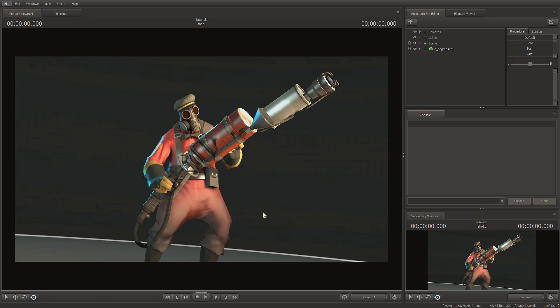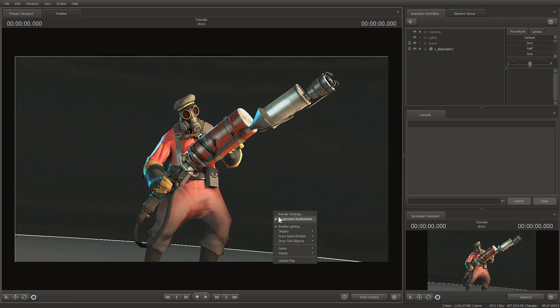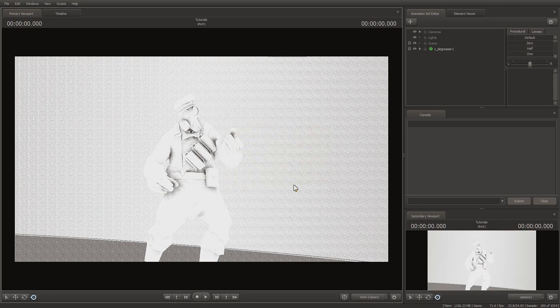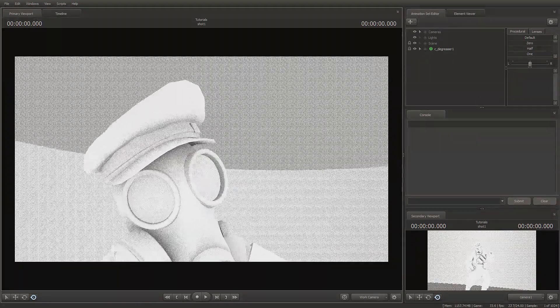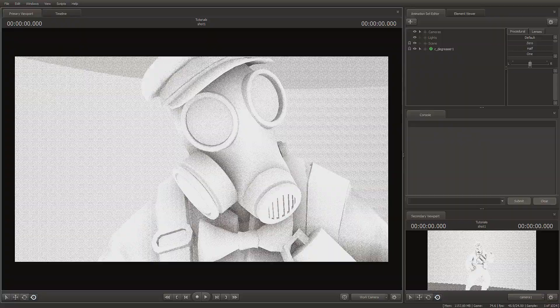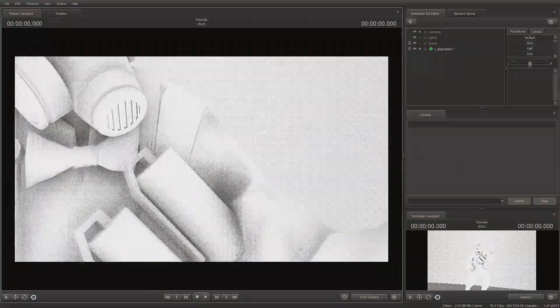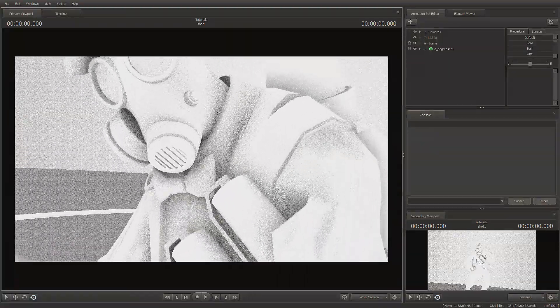So ambient occlusion right off the bat is a type of shading that Source Filmmaker uses to try and simulate how objects actually interact with each other. You can see the grain here, it gets darker where model geometry gets closer to each other.